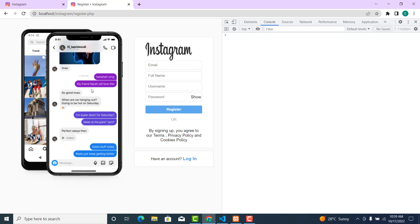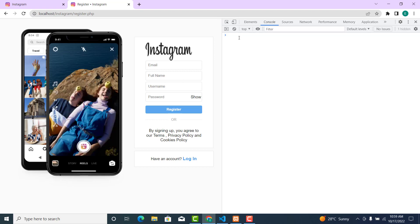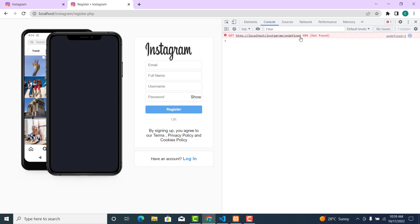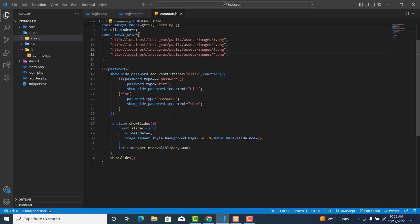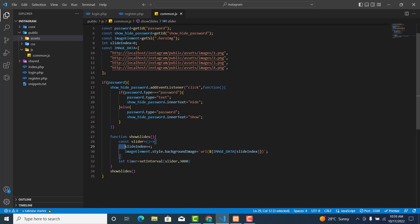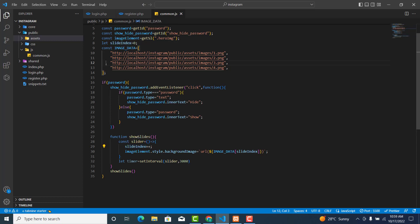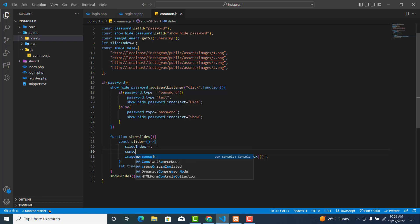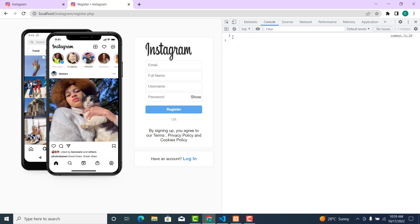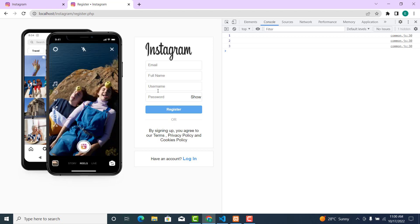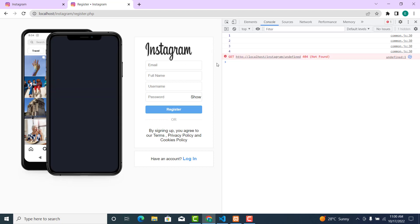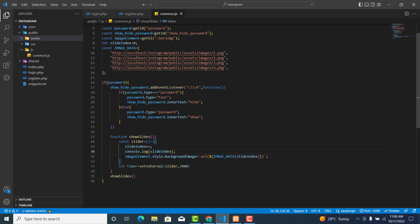As you can see, there is still an error: 'undefined, not found'. This happens because after the slider index exceeds the last image, it tries to fetch an index of four or five which doesn't exist. After the console.log we can see the index going one, two, three, four — and at four there is no image, so there will be an error.